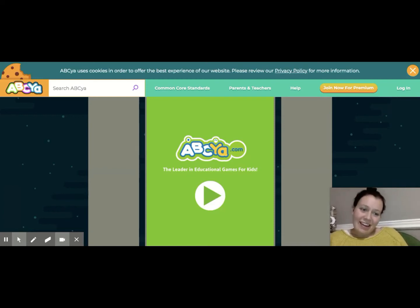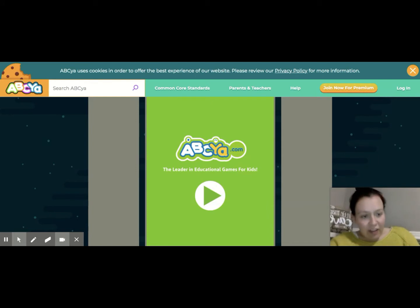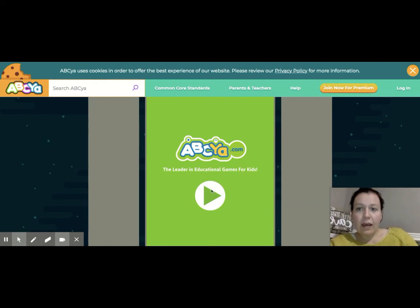Alright, so I'm going to teach you guys a little bit about latitude and longitude. You guys are going to find this link on Google Classroom in order to get there, but it's on ABCya.com.